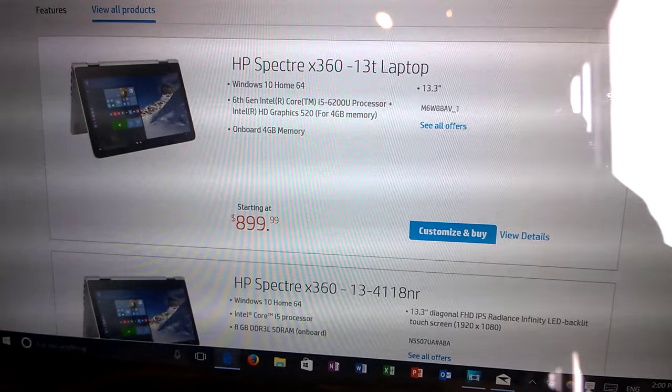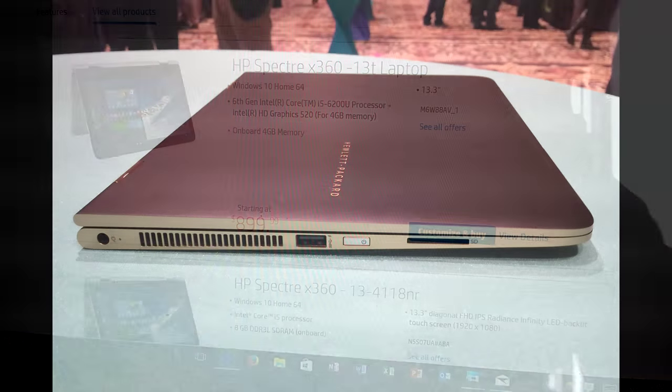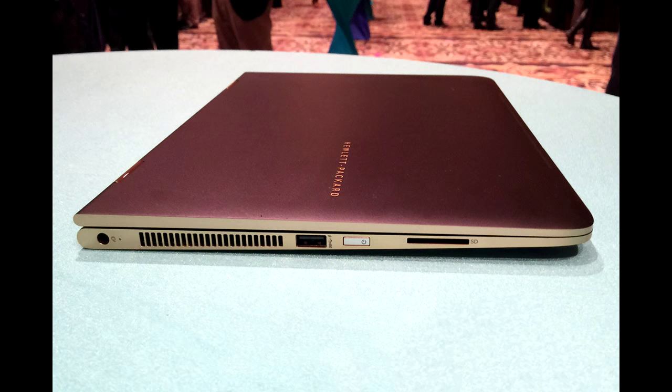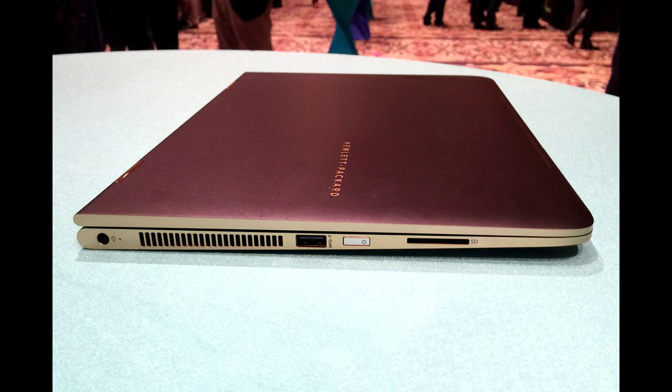And a new 13-inch edition with an OLED display, as well as a 15-inch Spectre with either a 1080p or 4K display, will be available soon from HP and other retailers. Thanks for watching!